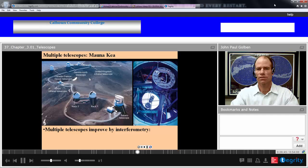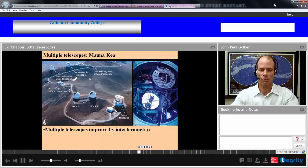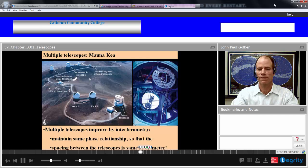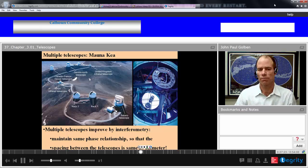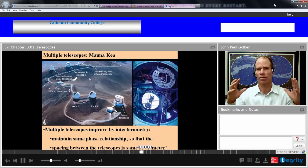Here are multiple telescopes on Mauna Kea, on that extinct volcano in Hawaii. It is above the clouds so it doesn't have to worry about the weather part of the atmosphere, and it does have a thinner atmosphere above it. These multiple telescopes on Mauna Kea can improve their resolution by interferometry. If we can maintain the same phase relationship, we can basically treat two telescopes as one large telescope, increasing our diameter, light-gathering power, and resolution.